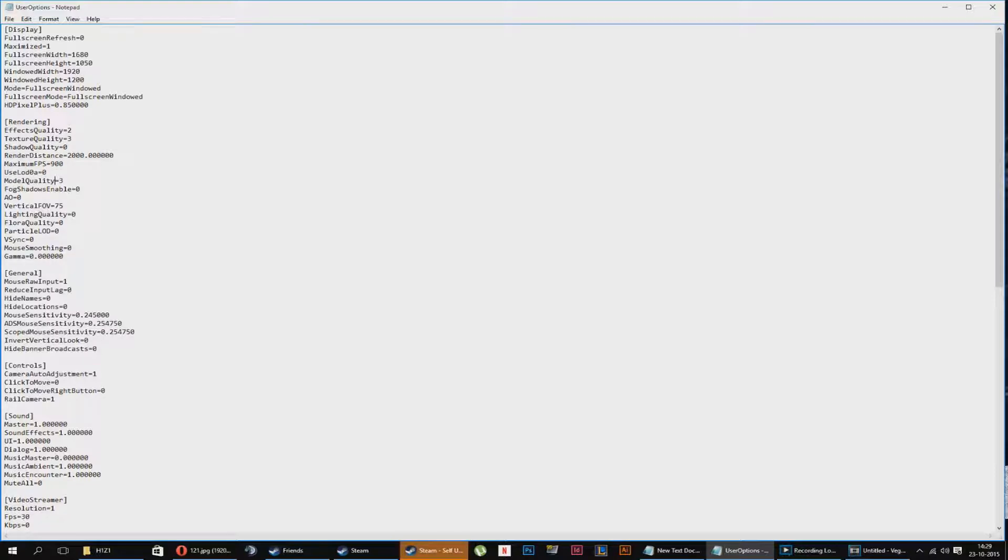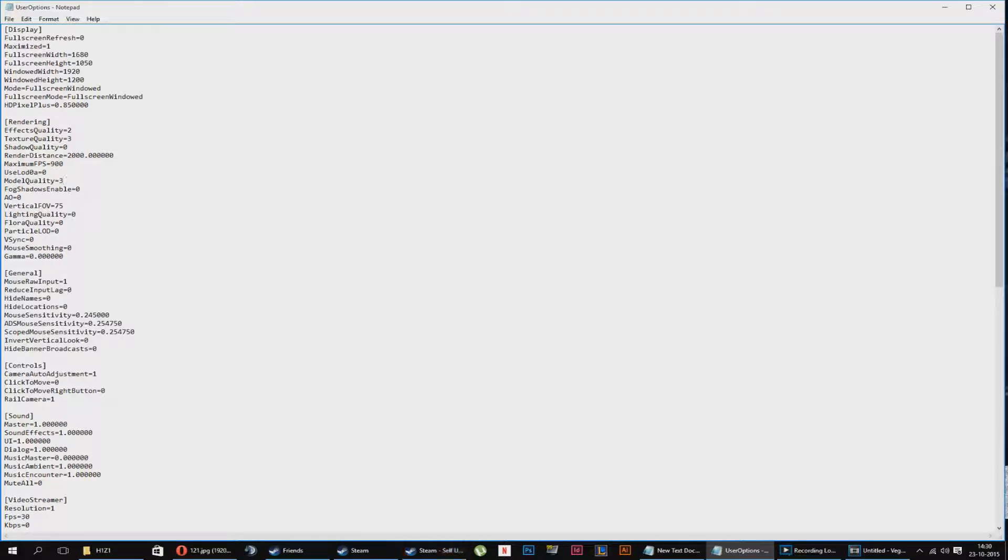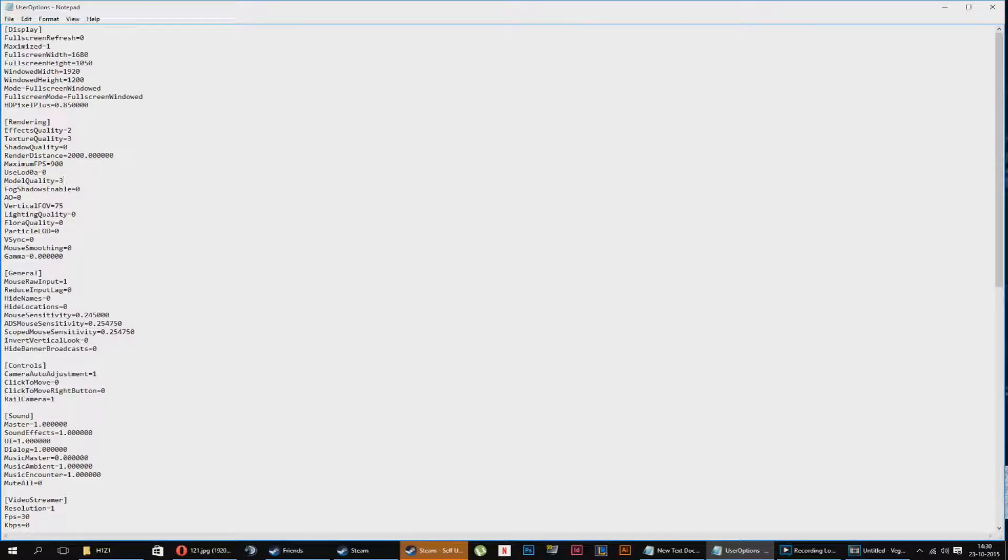Model quality. I like to have mine high because I like the looks of my model. Because you have skins and stuff, I just want to look good. And well, if you still have a lower performance PC, just turn it to one or two. It really depends.